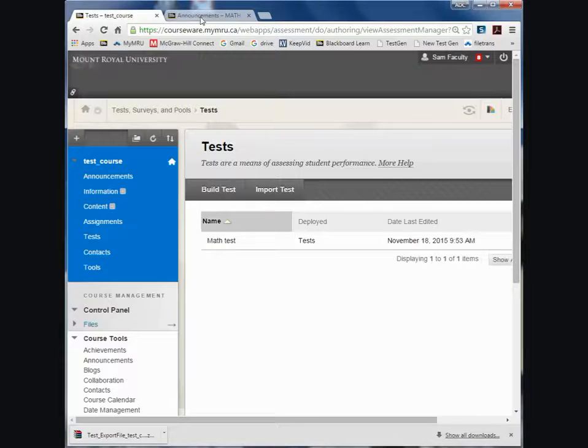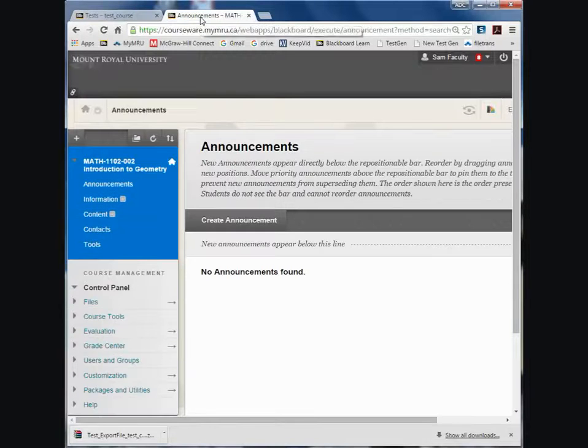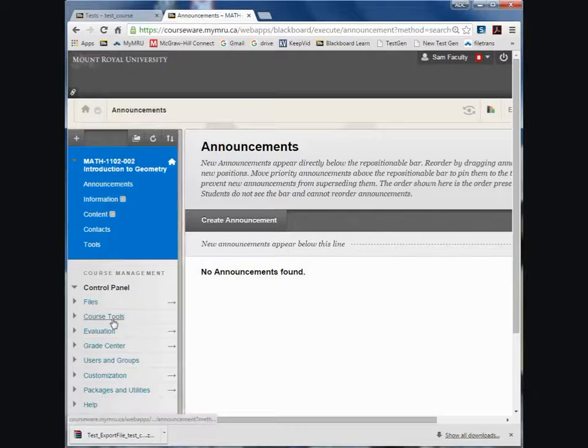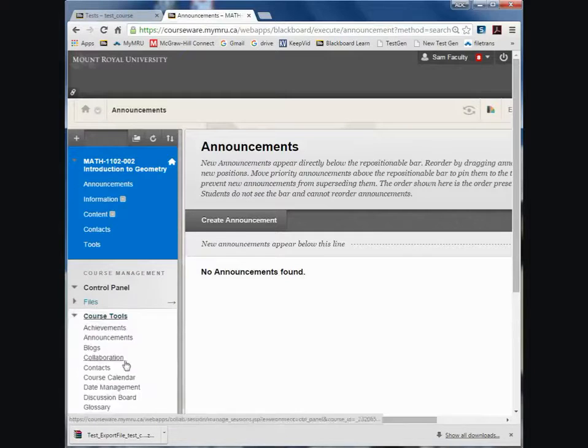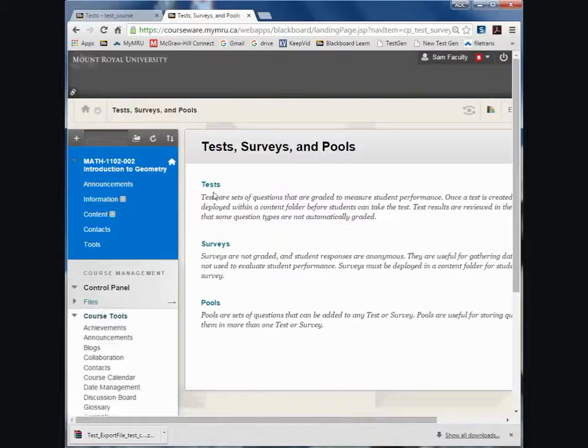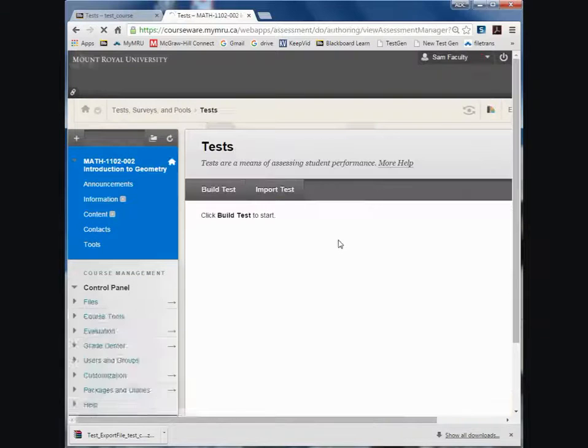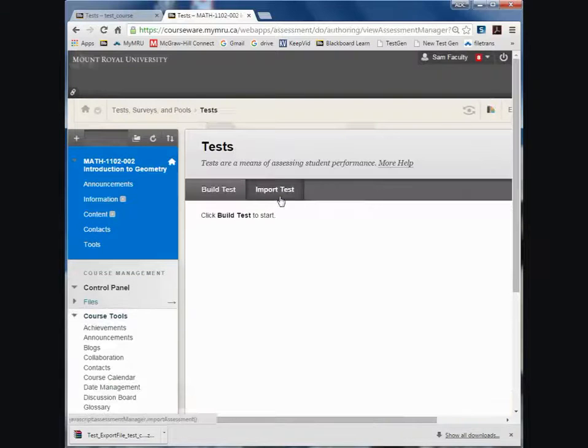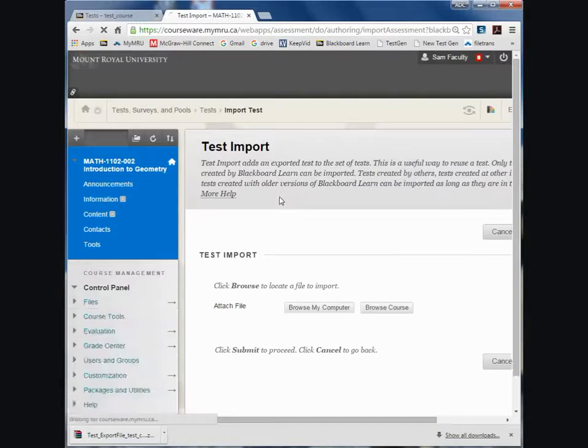Then go to the site that you want to bring it into, the recipient site, and go to the same place. Course Tools, Test Surveys and Pools, Tests. But this time import the test.